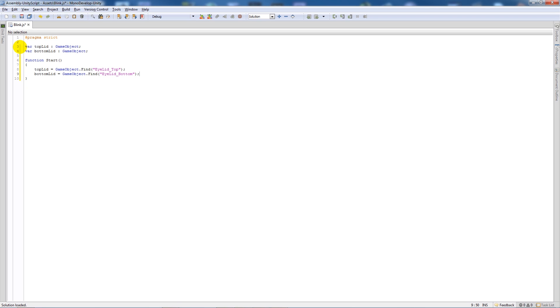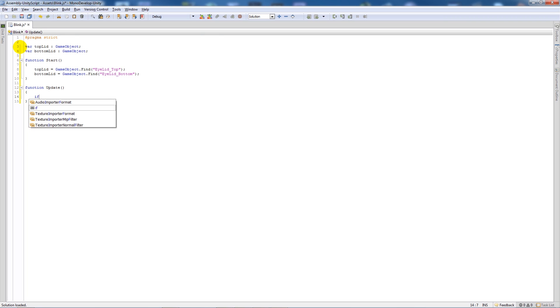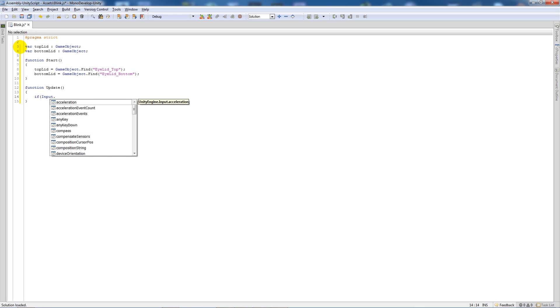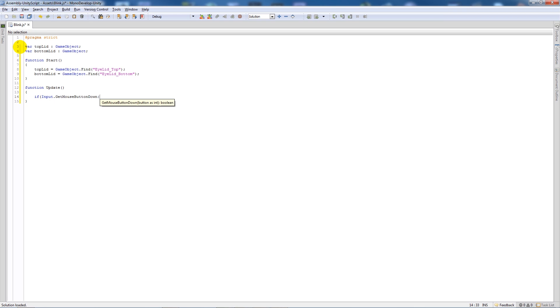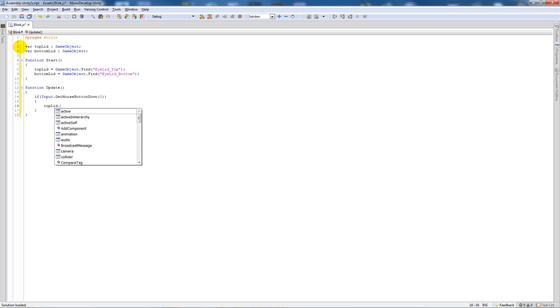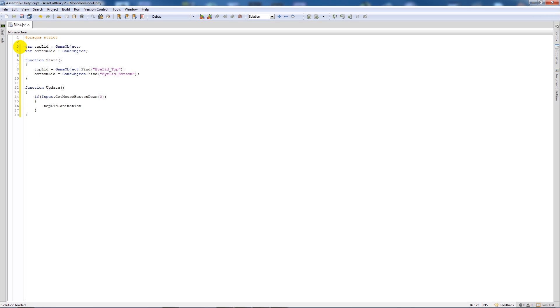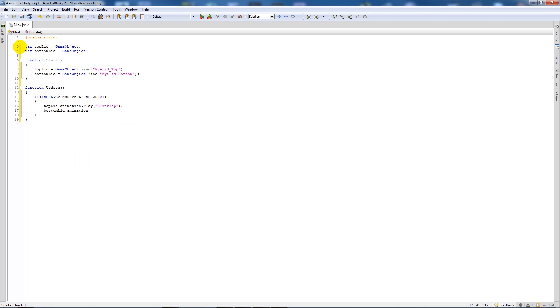Under there we'll say function Update, add the two brackets, add two curly brackets and say if Input.GetMouseButtonDown, open bracket zero, close the two brackets, add two curly brackets underneath. Say top lid dot animation dot play, open brackets, in quotes blink top for our animation, and bottom lid dot animation dot play, same thing.